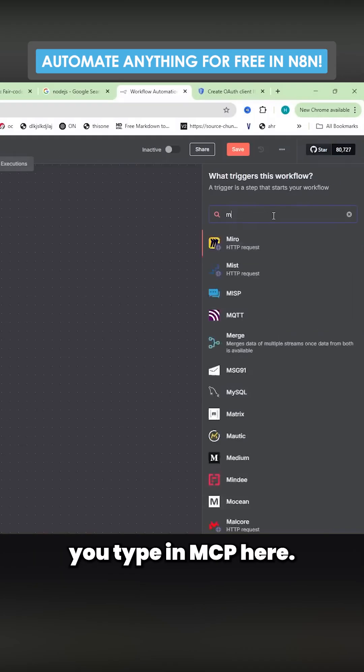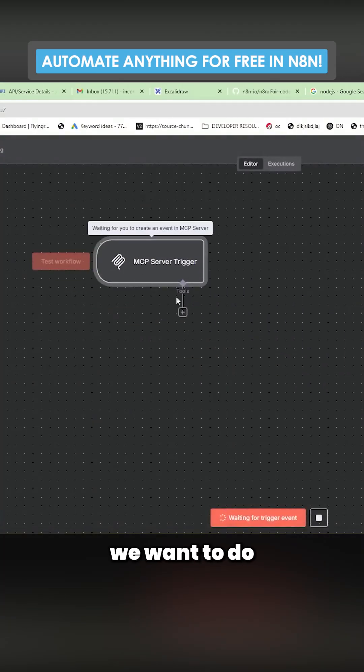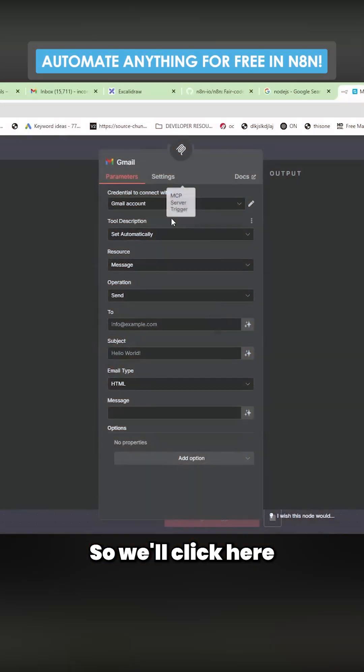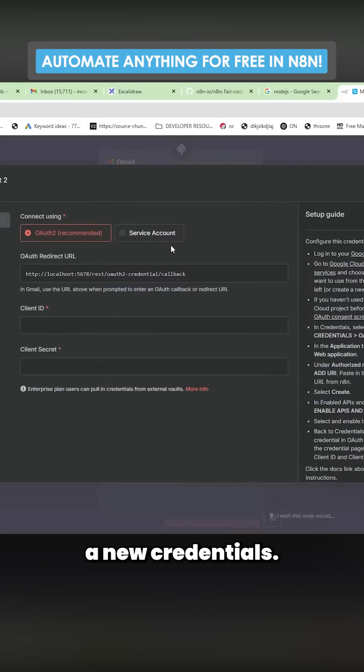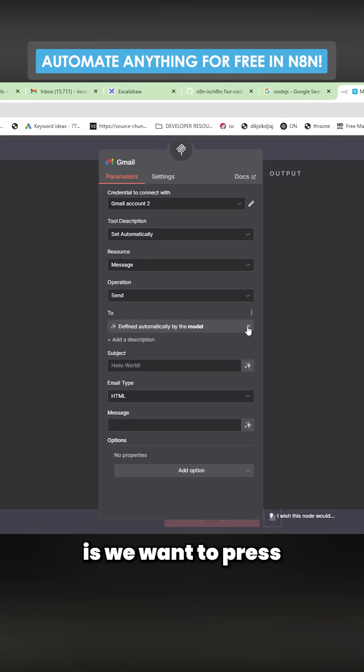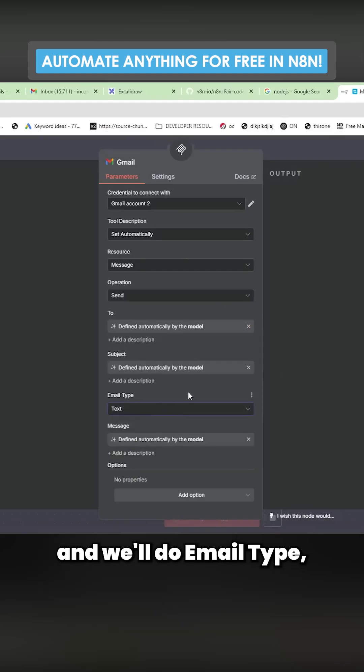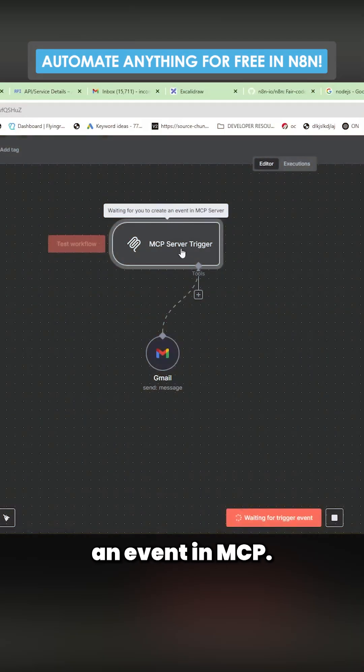First step on n8n, we type in MCP here. Next thing we want to do is we want to add Gmail. So we'll click here, credentials to connect with. I'll just create new credentials. What we want to do here is we want to press let model decide and we'll do email type text. Now it says waiting for you to create an event in MCP.